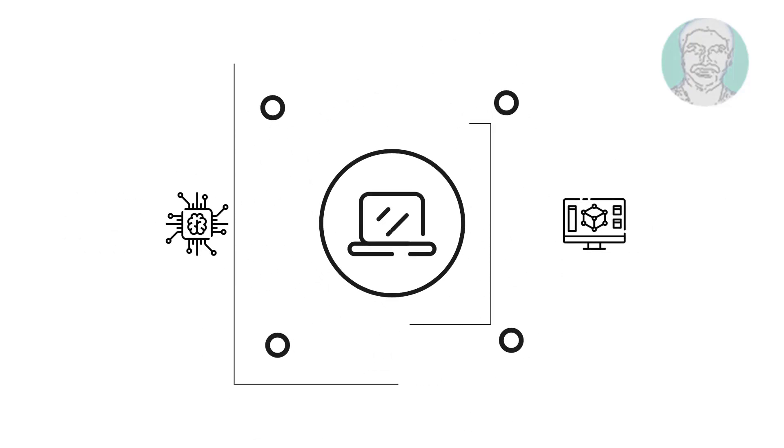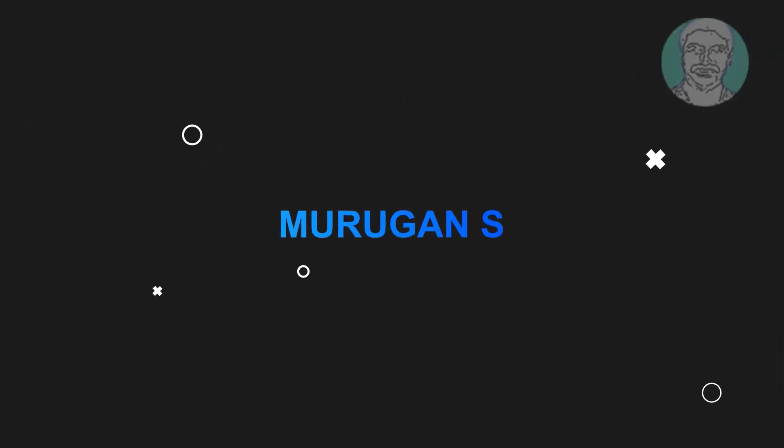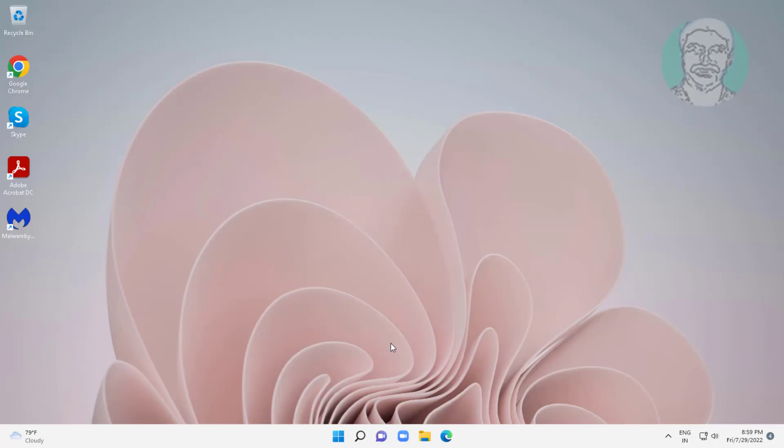Welcome viewer, I am Murigan S. This video tutorial describes how to fix high RAM memory usage on Windows 11.